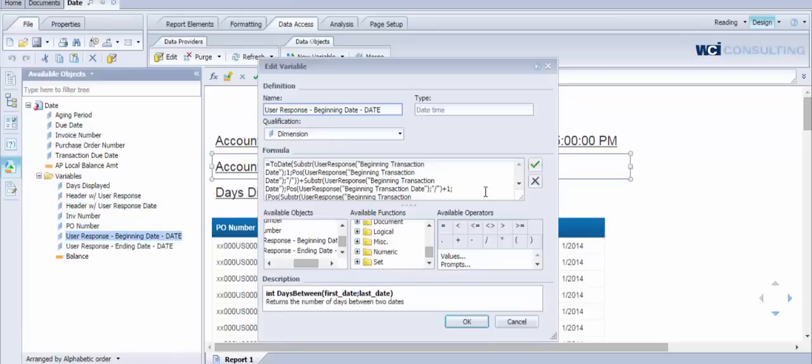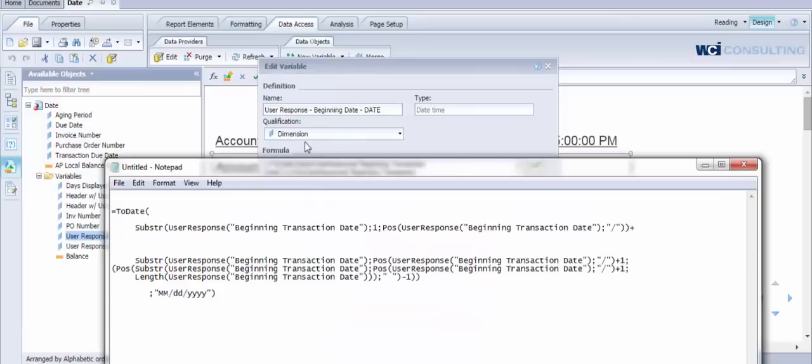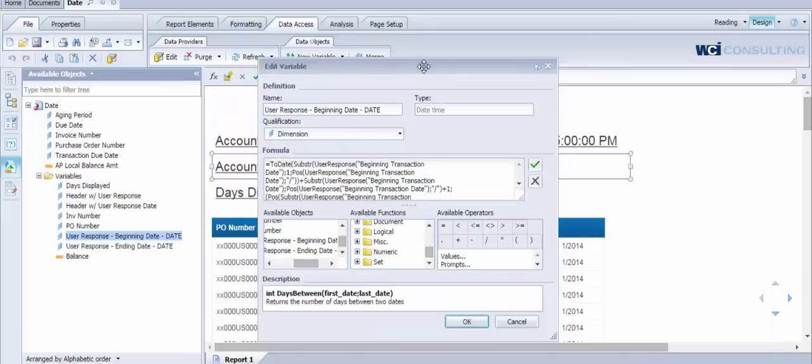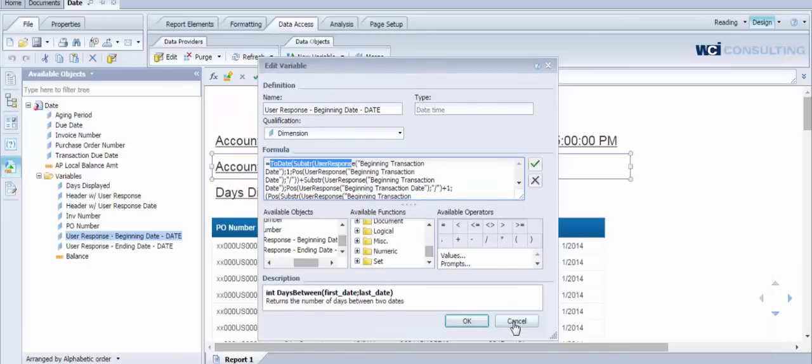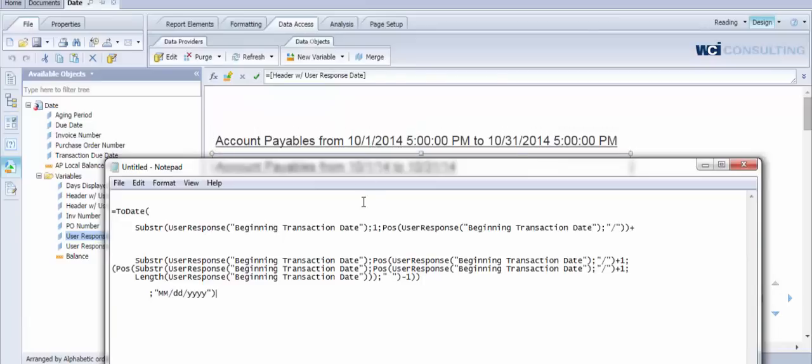What I've done is I've broken it out here to give you an idea of what's actually happening in order to convert the user response string data type into an actual date. The first thing that's tricky about this particular scenario is related to the fact that you can either have a one or two digit month or you can have a one or two digit day.